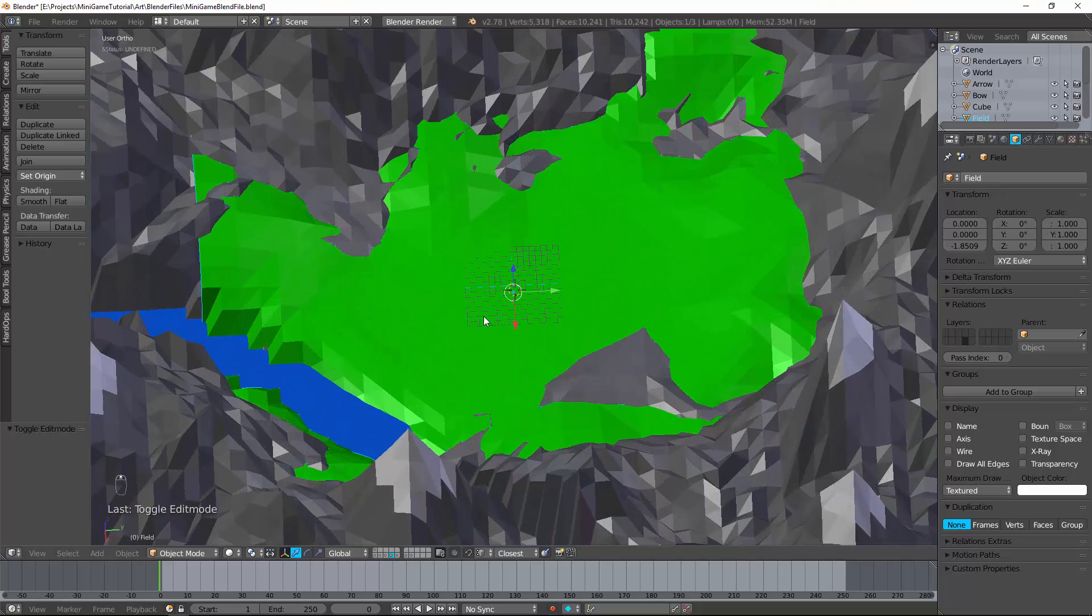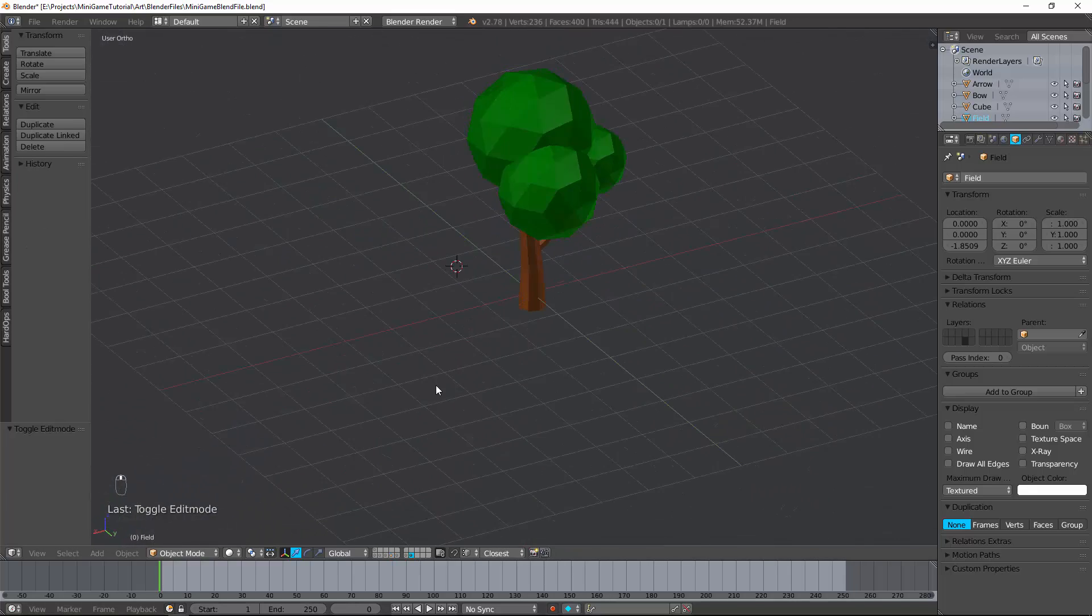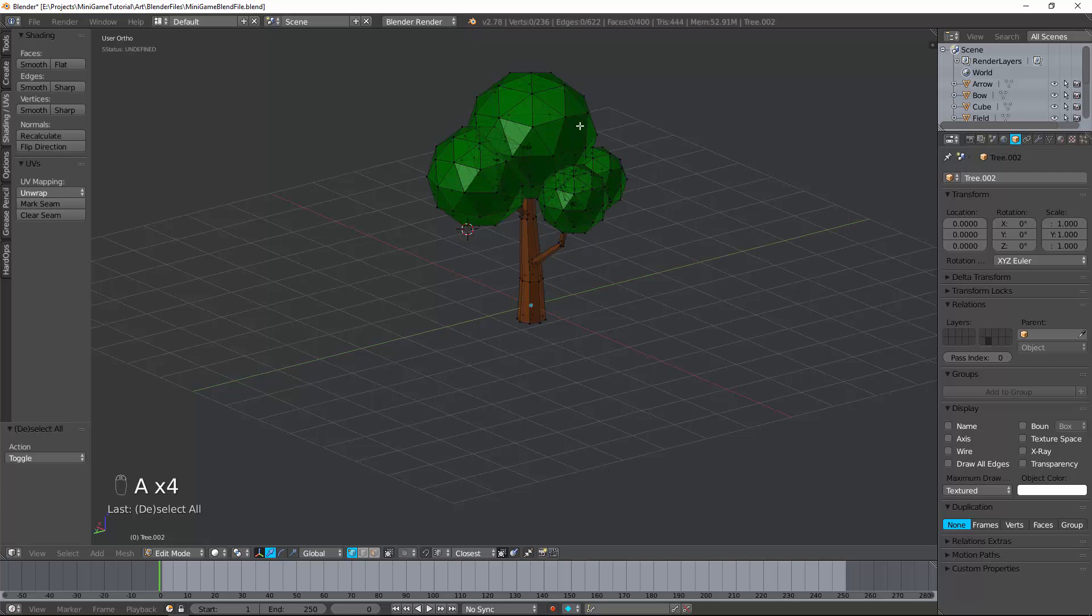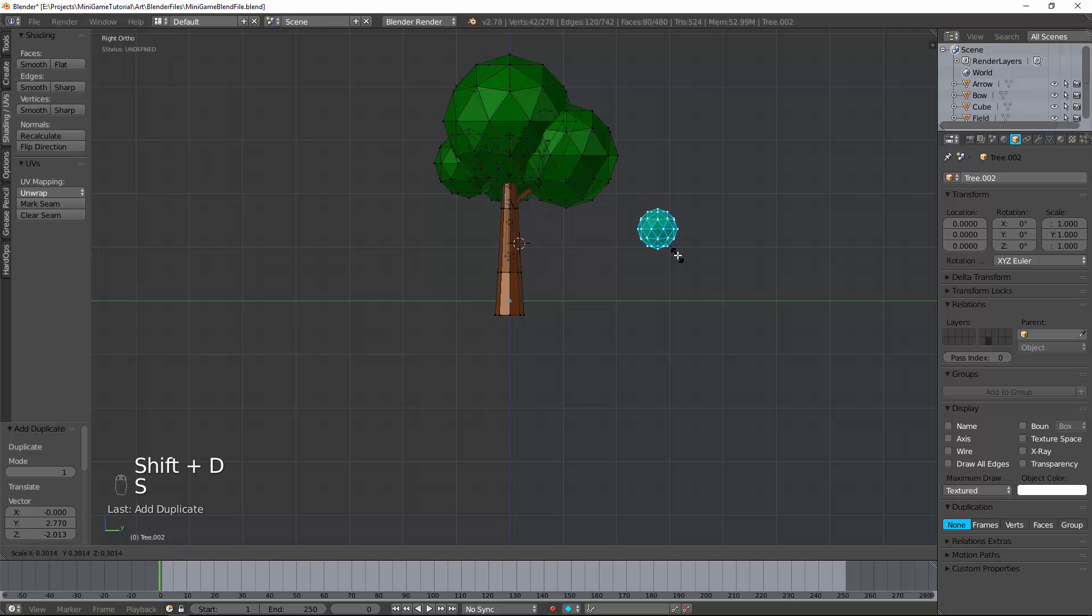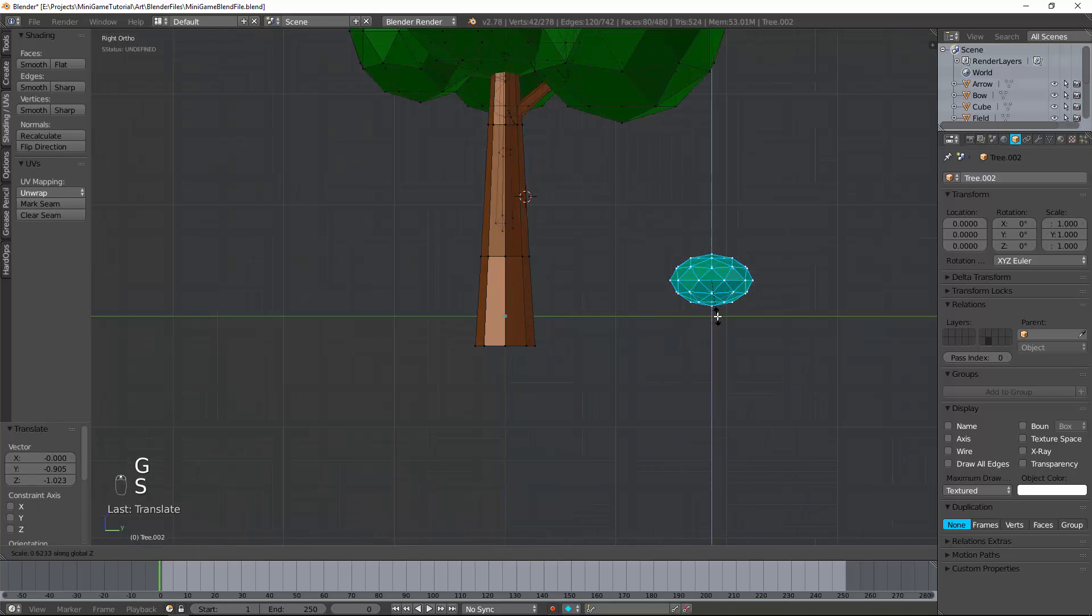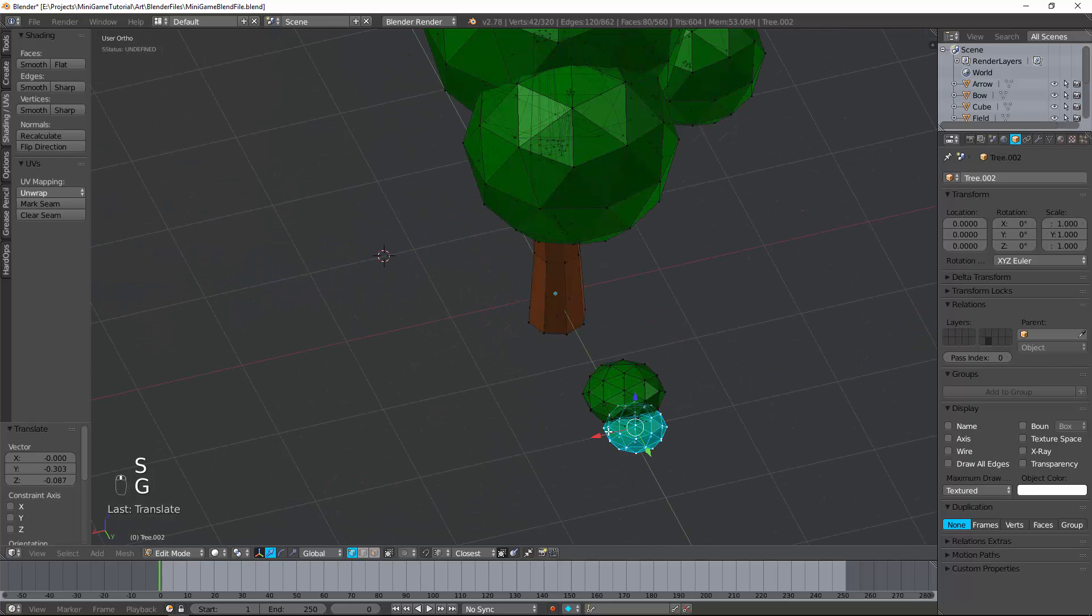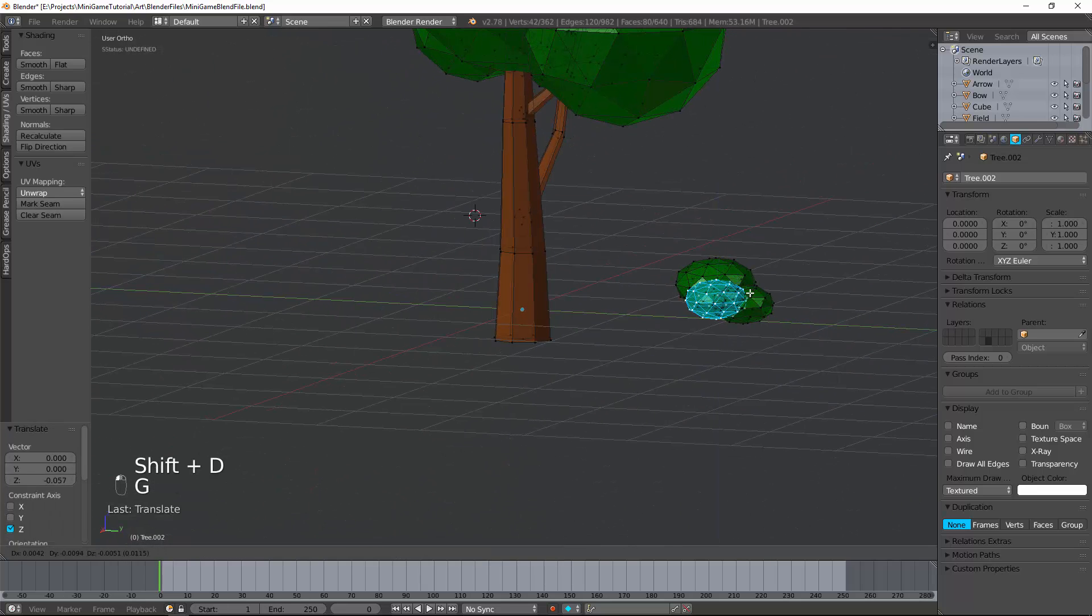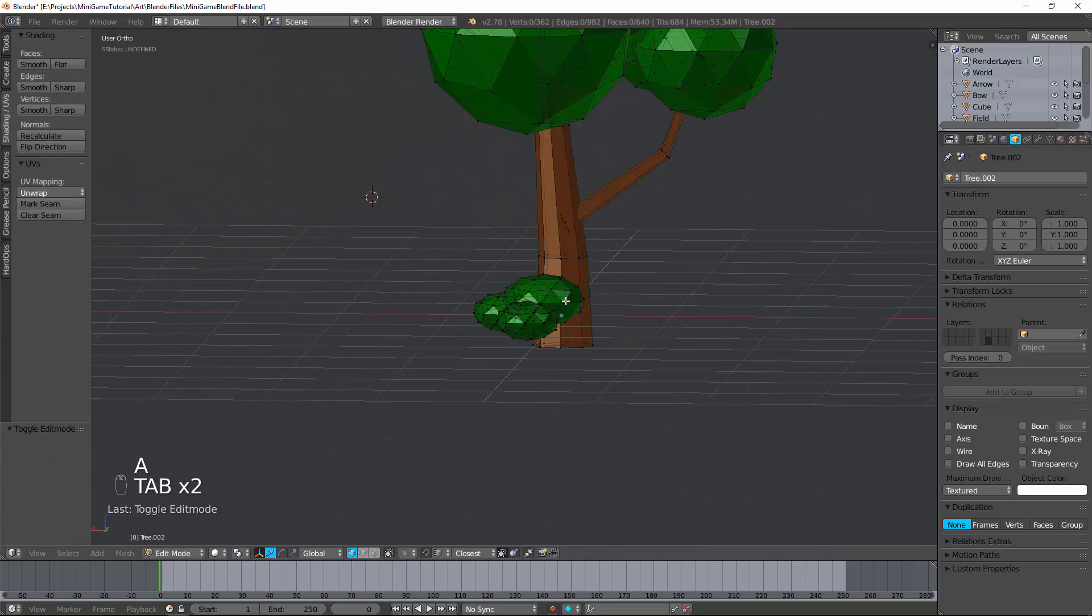So the next thing I want to do is create some bushes. Going to my tree, I'm going to select one of these. Hit Shift-D. Duplicate this. Scale it down, like so. Kind of squat it like that by going S and then Z. And then just moving these and making this kind of a nice little bush looking thing. It's looking nice.